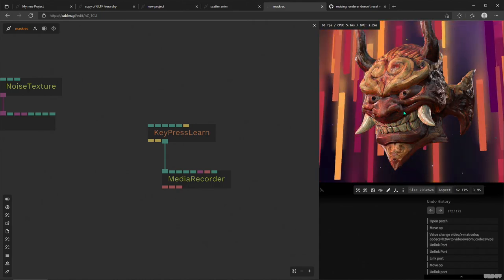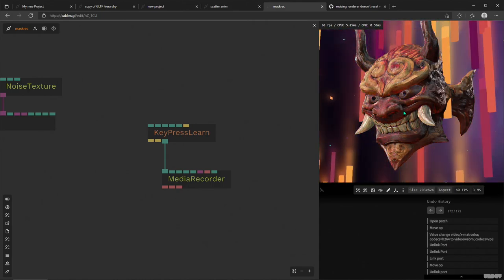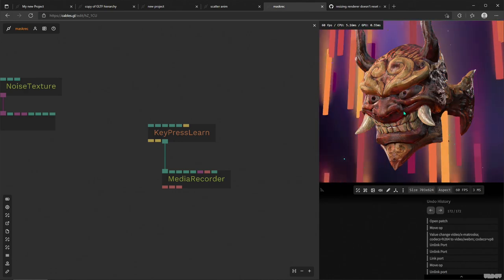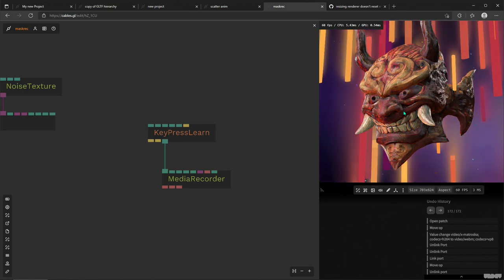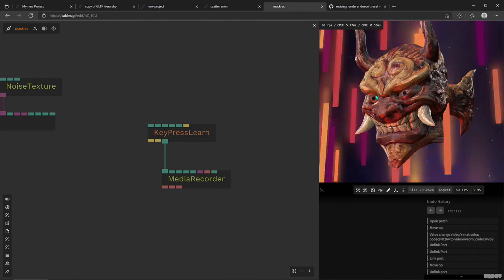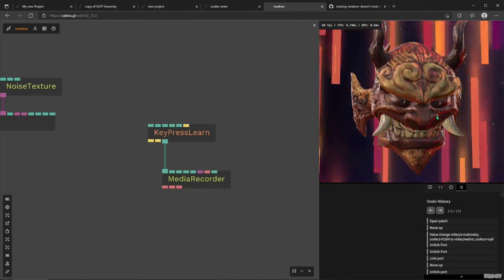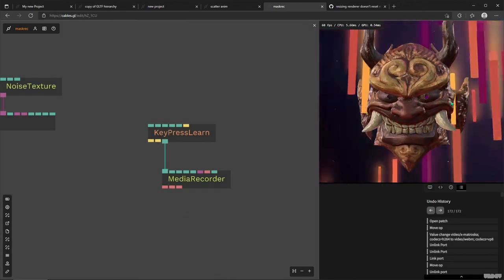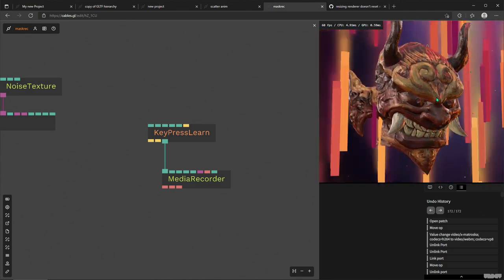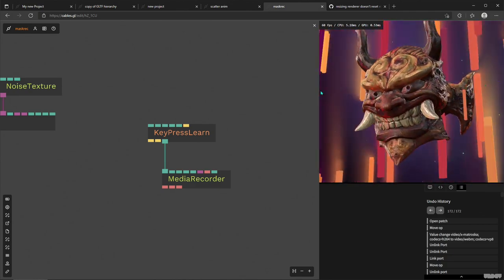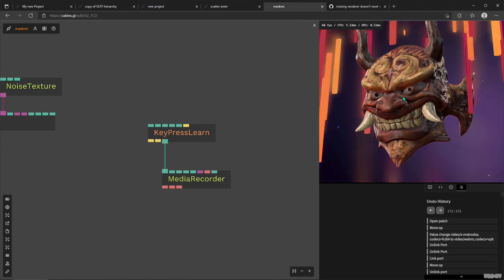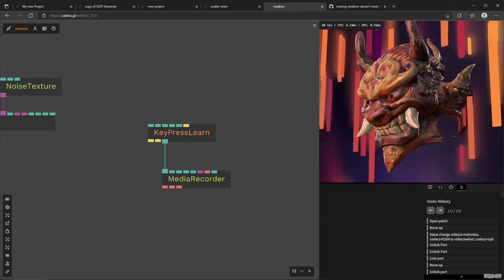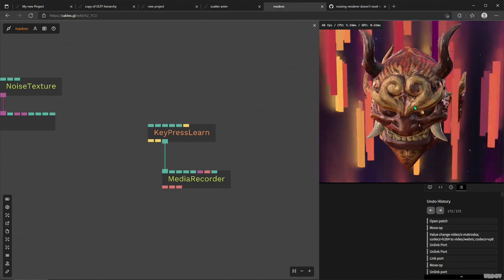Hello, this is Alex from cables.gl. I want to show you the Media Recorder operator. This thing is so easy to use, I think this video is going to be super quick. Actually, what I'm going to do now is use it. So I got my patch here. I want to show it to my friends and I don't want to send them my patch. I just want to send them a video.